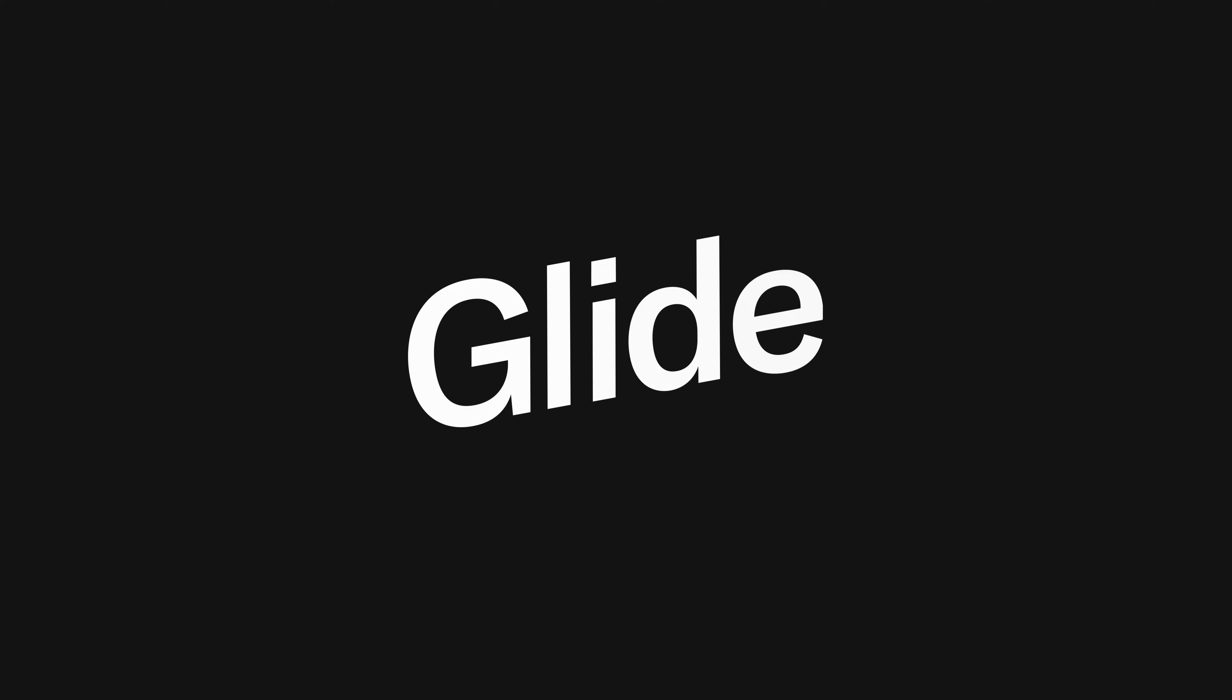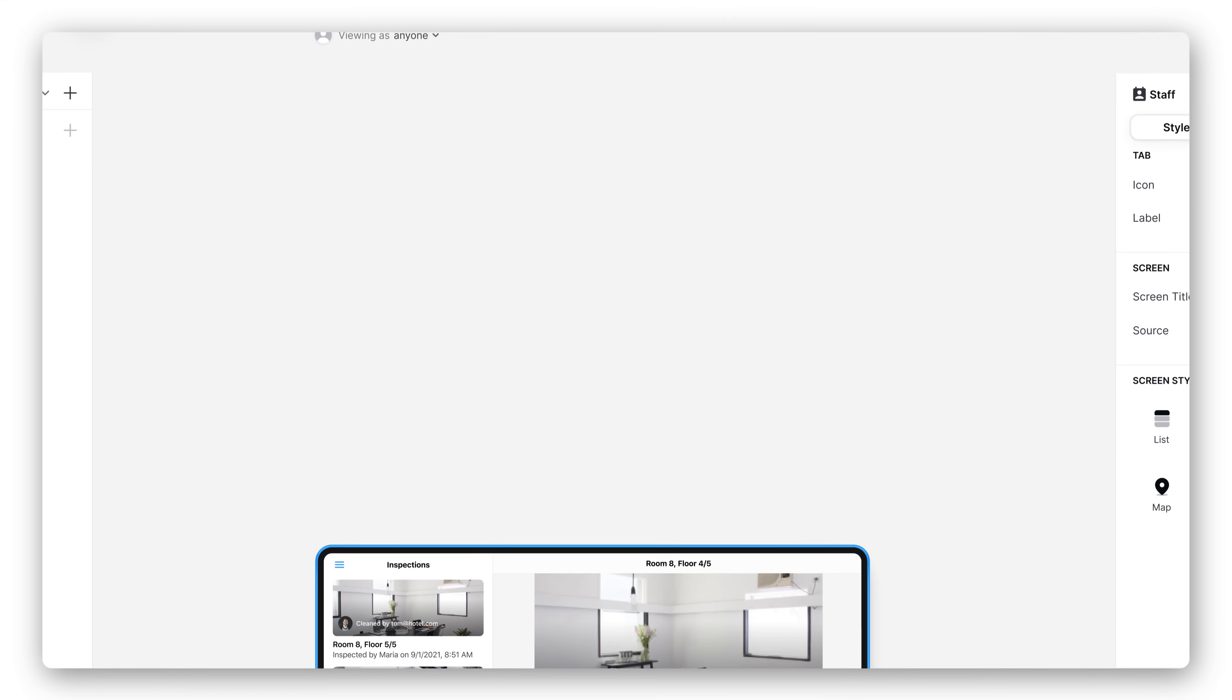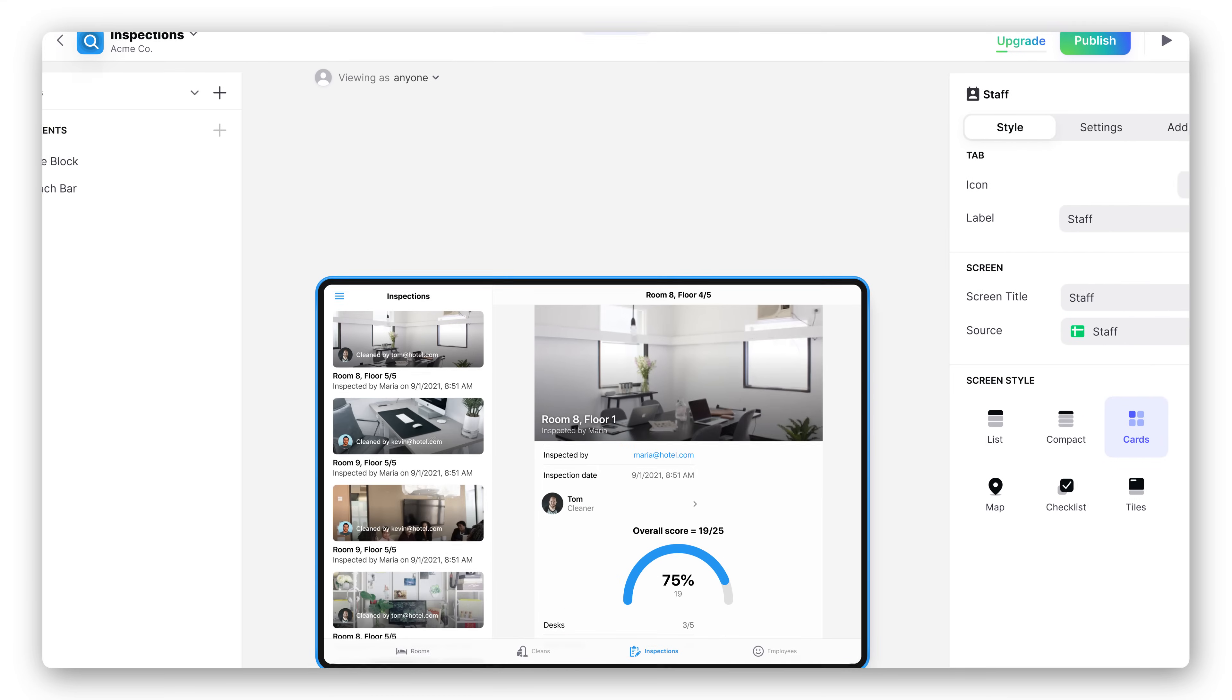Glide is the best way for anyone to create beautiful, useful apps, even if you don't know how to code. Today we're announcing Glide 2.0.